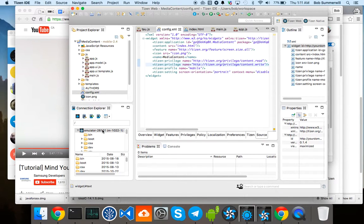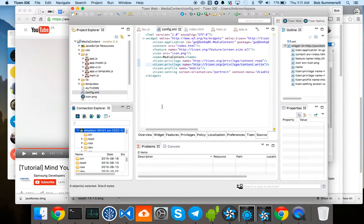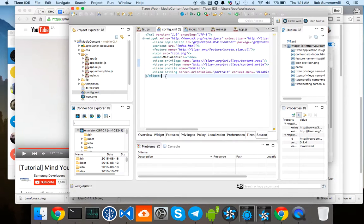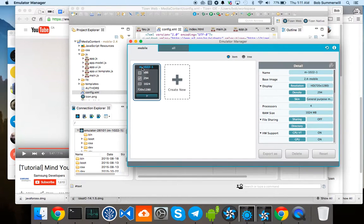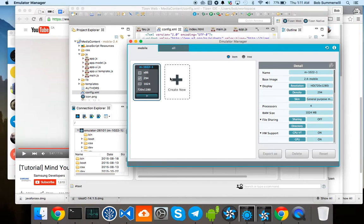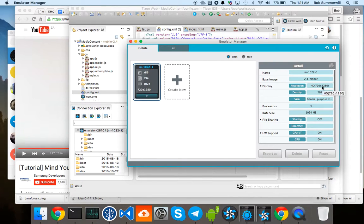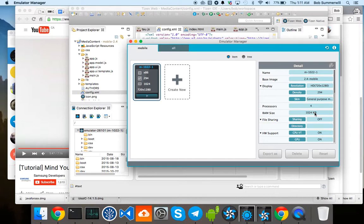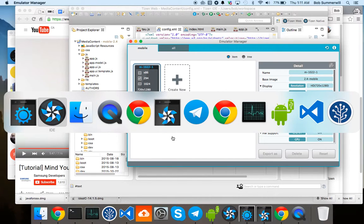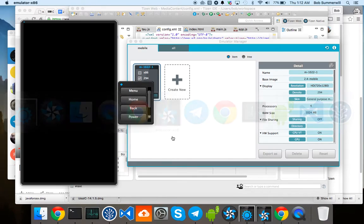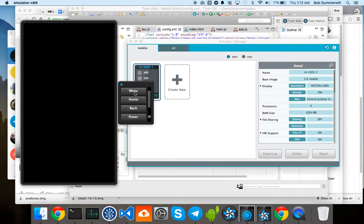I have created an emulator. So if I just flip over here to the emulator manager, you just do this sort of create new and I've done a 720p 1GB kind of fake Z3 there. And that's instantiated over here.